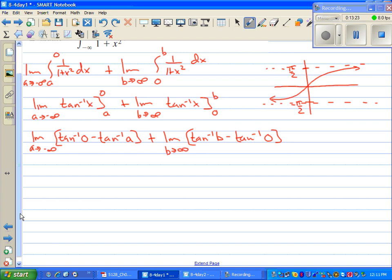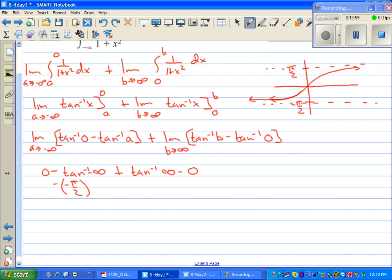Looking at the graph of inverse tangent: it has asymptotes at negative pi over two and pi over two. The inverse tangent of zero is zero. So we have zero minus the inverse tangent of negative infinity, plus the inverse tangent of infinity minus zero. As the input approaches negative infinity, inverse tangent approaches negative pi over two, so we have negative negative pi over two. As the input approaches infinity, inverse tangent approaches pi over two. So we have positive pi over two plus positive pi over two, and the answer is pi.